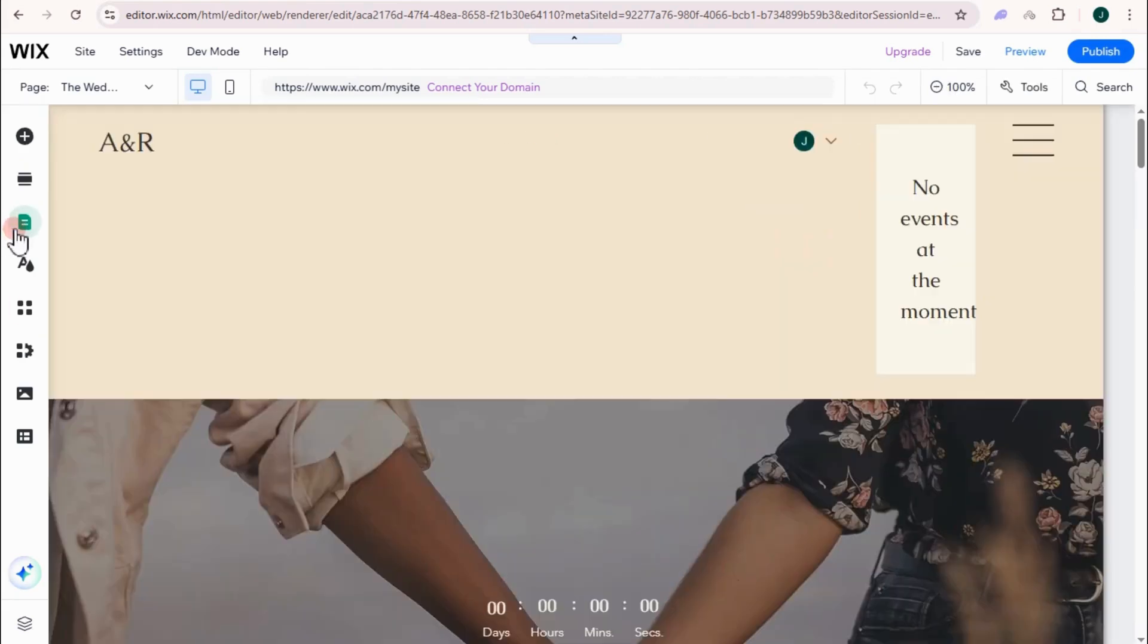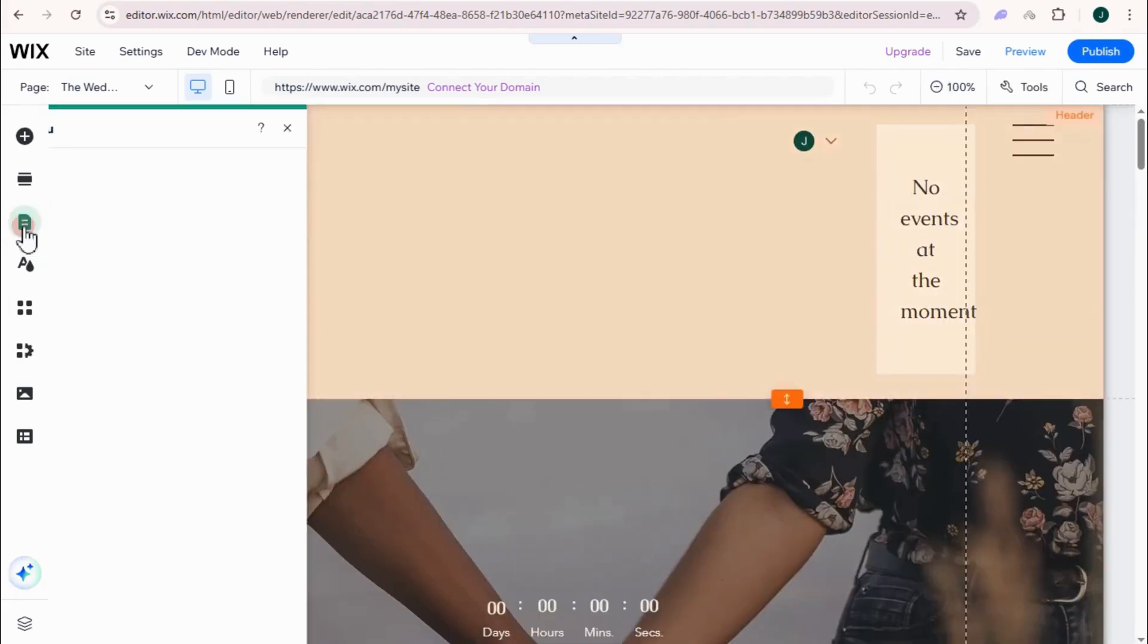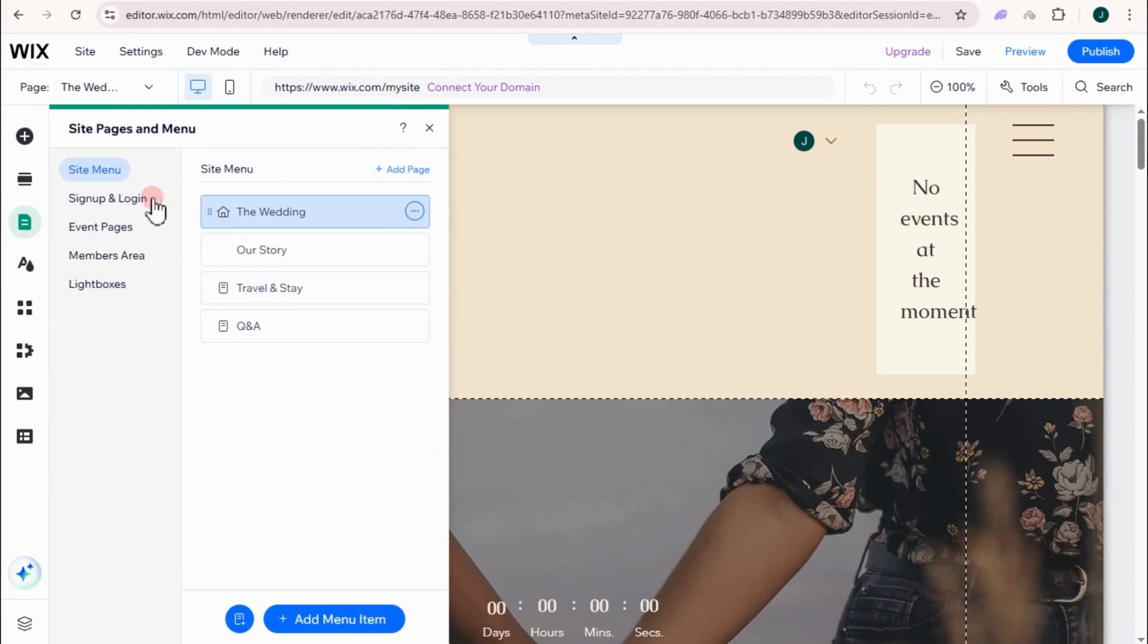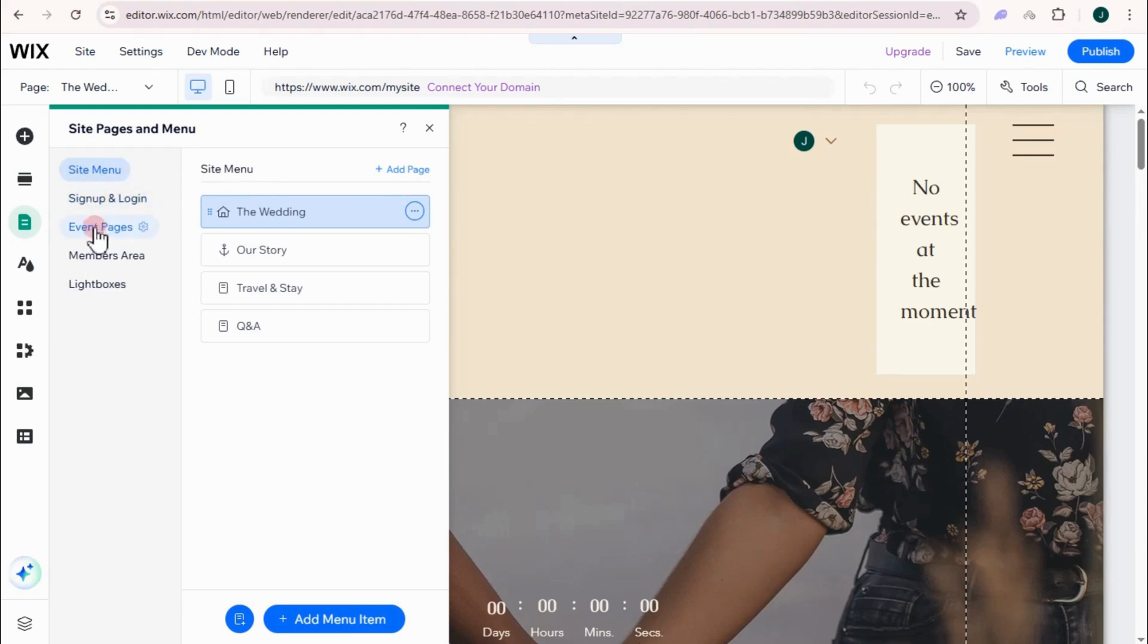For pages in the menu here, what you're going to do is you can basically edit your site menu by this sign up and log in. If you want to edit this, event pages, members area, and if you have light boxes, you can edit this one too.